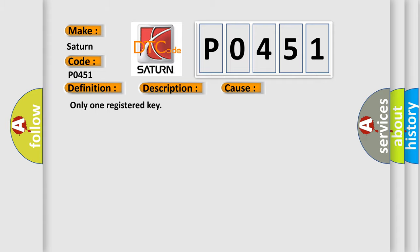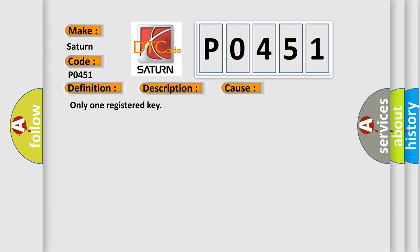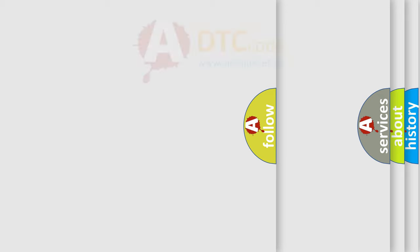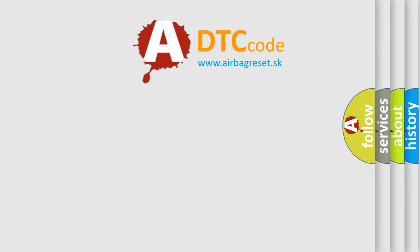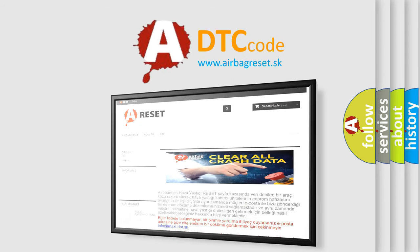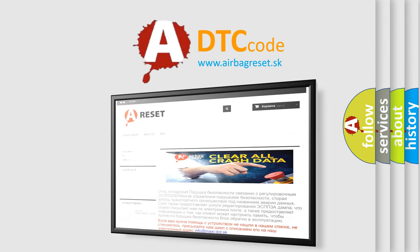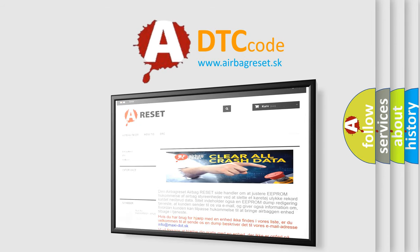The Airbag Reset website aims to provide information in 52 languages. Thank you for your attention and stay tuned for the next video.